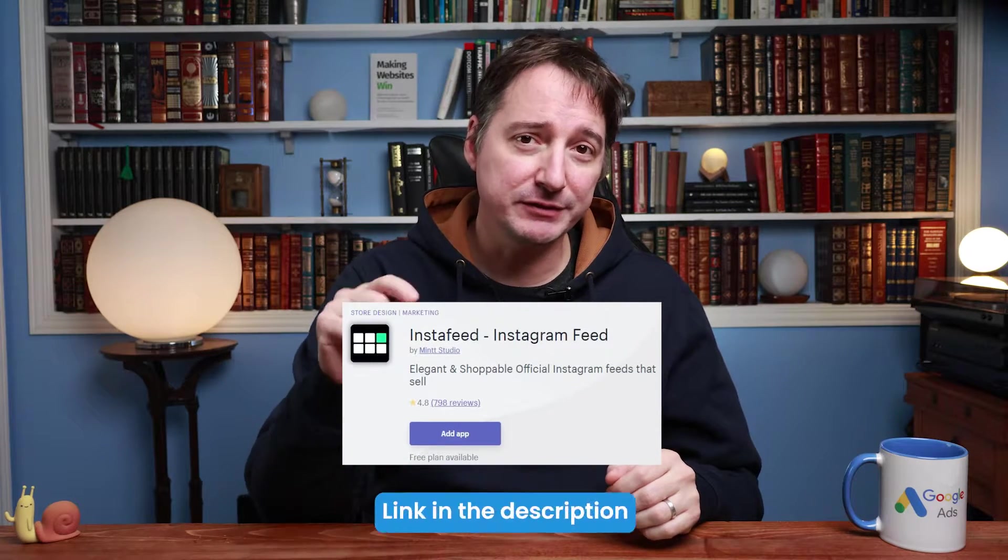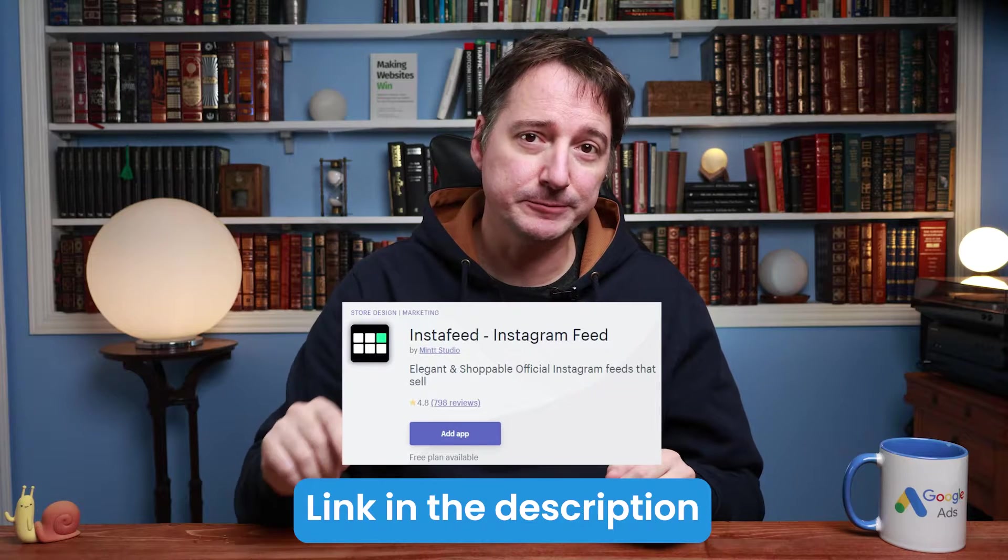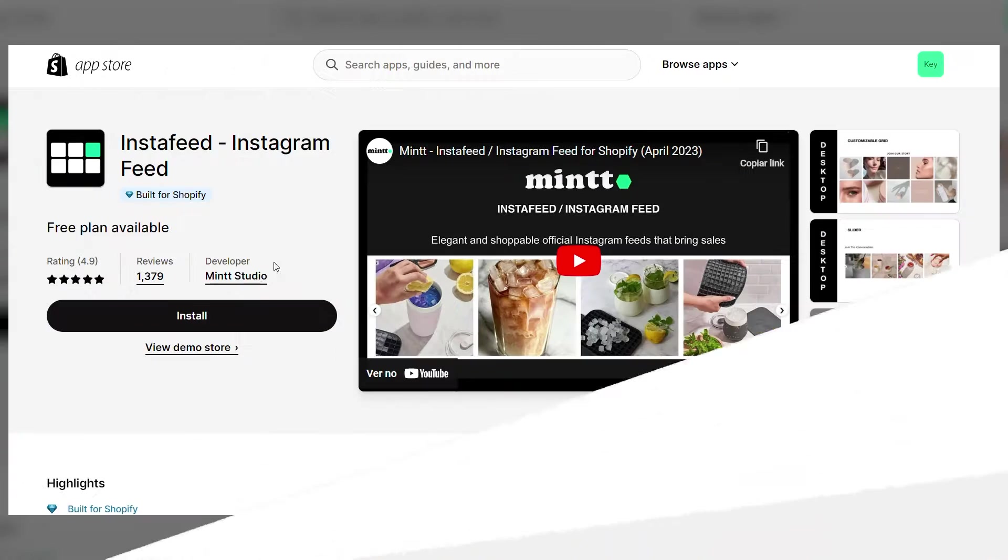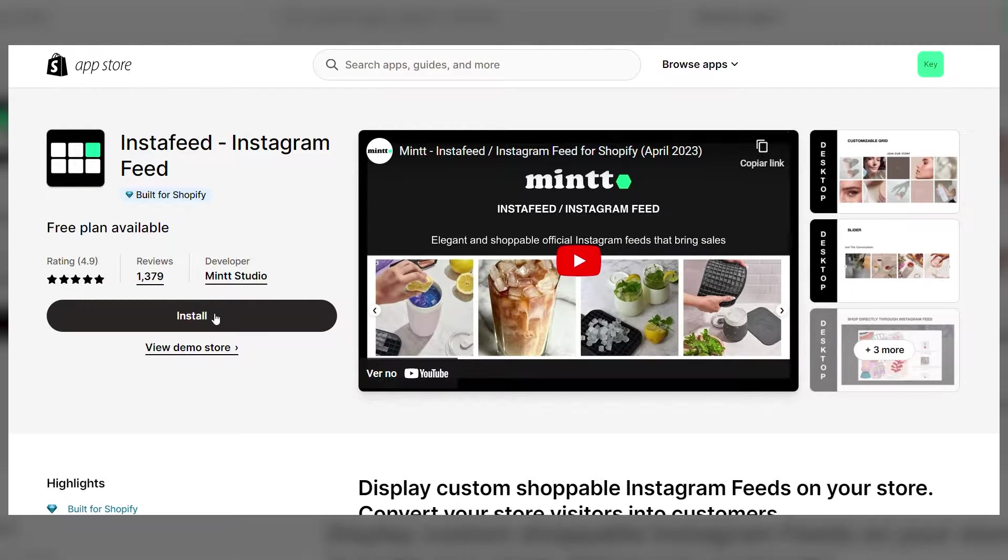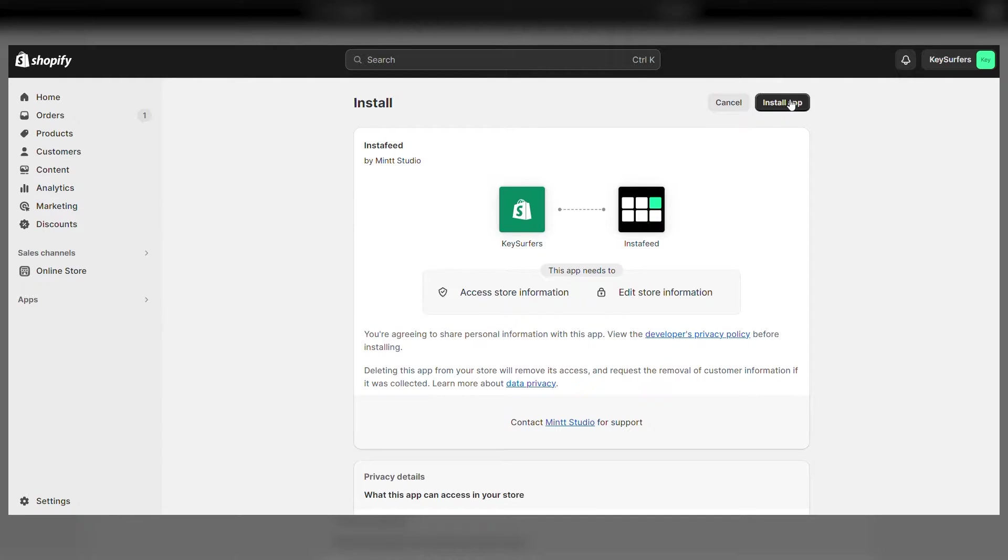We'll do this using a free app called InstaFeed. I'll leave a link to it down below. In the Shopify app store, look for the InstaFeed app and install it on the back end.